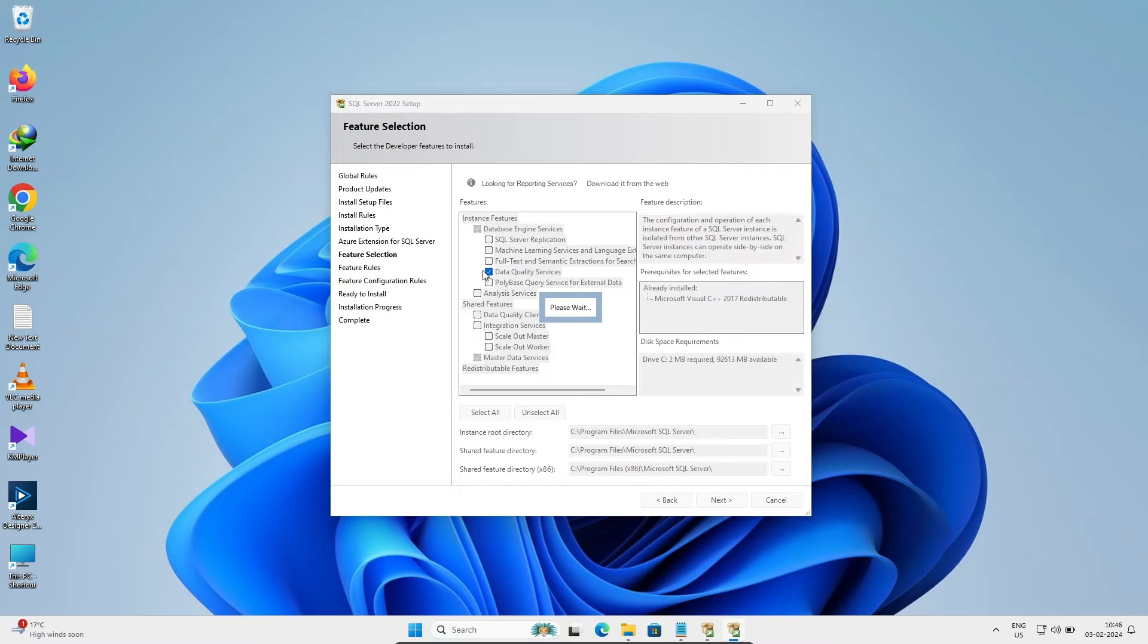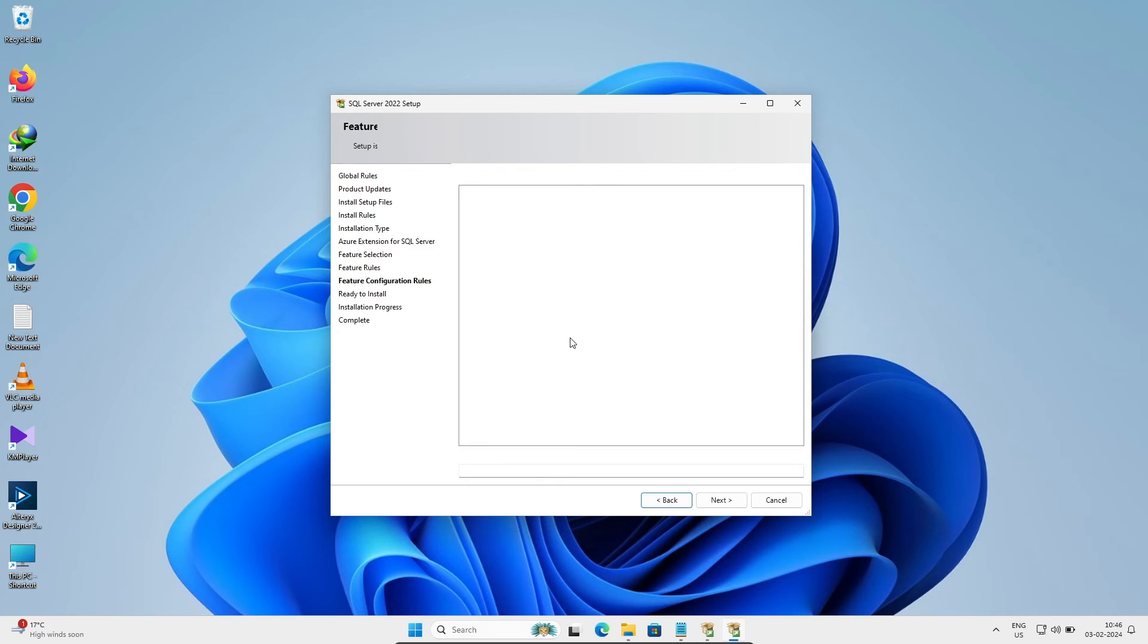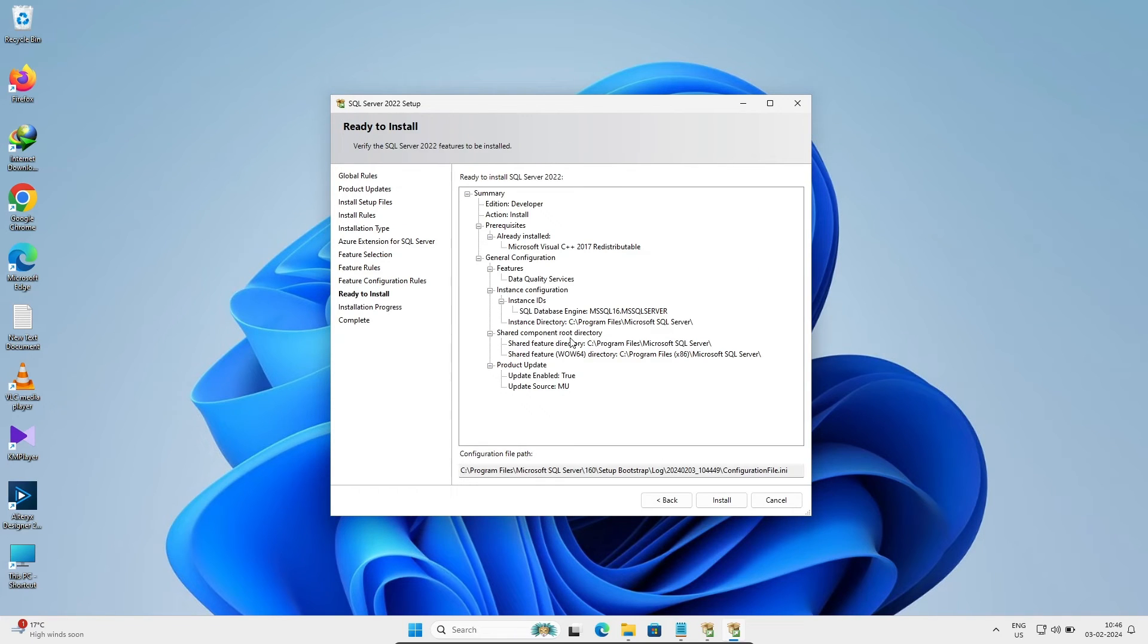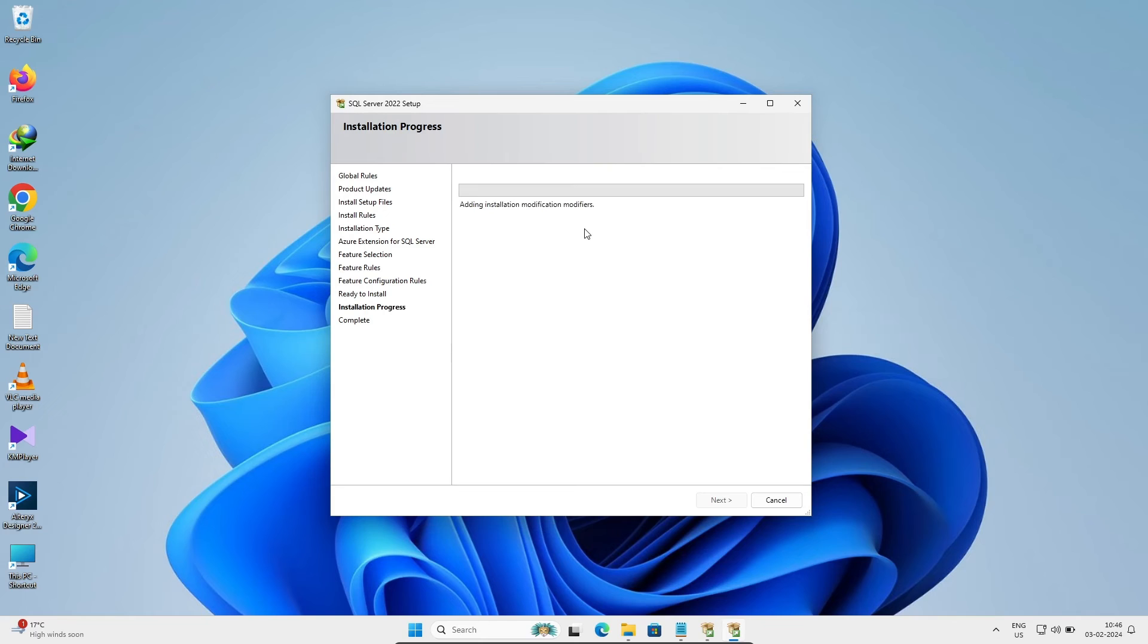Now you can see they're going to install Data Quality Services. After that, click on install. It's now discovering and expanding features. This is the second to last step.